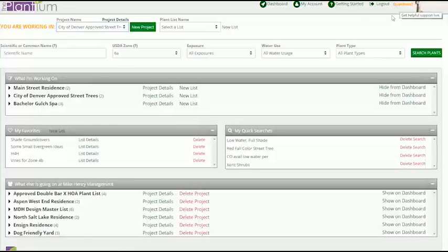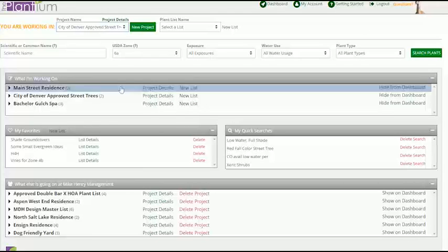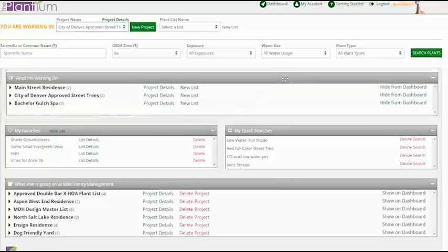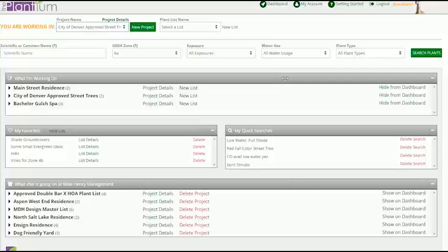The body of the dashboard consists of four modules, each of which can be rearranged to fit your working style.